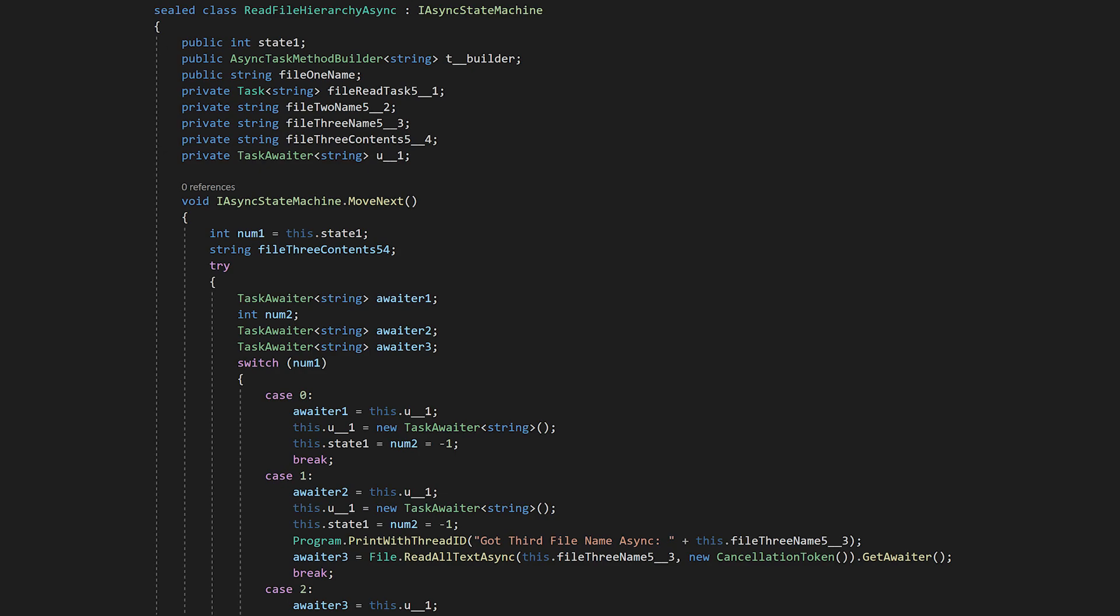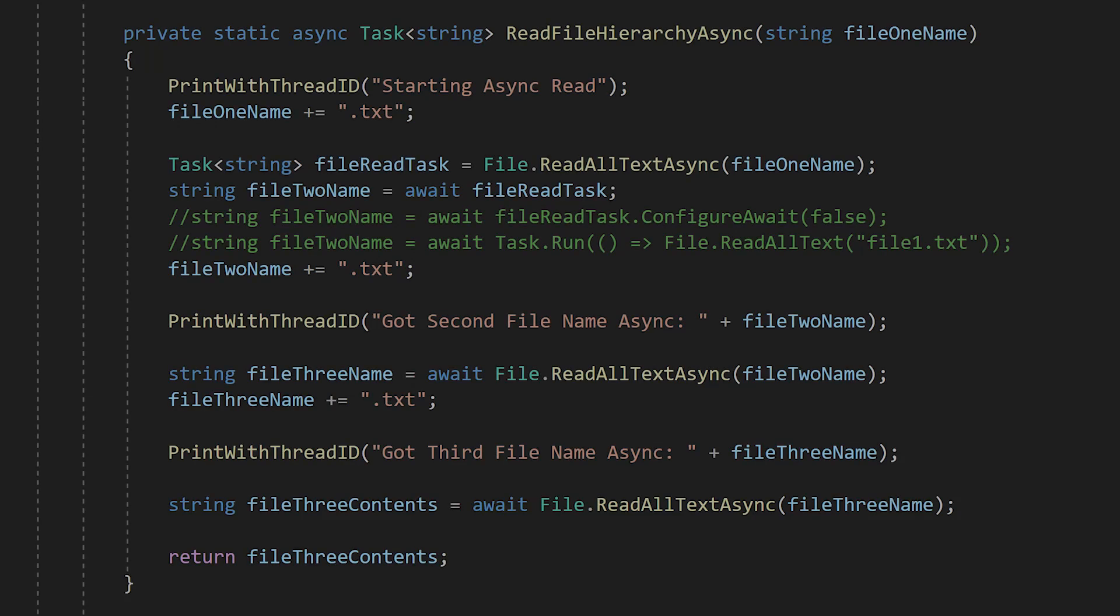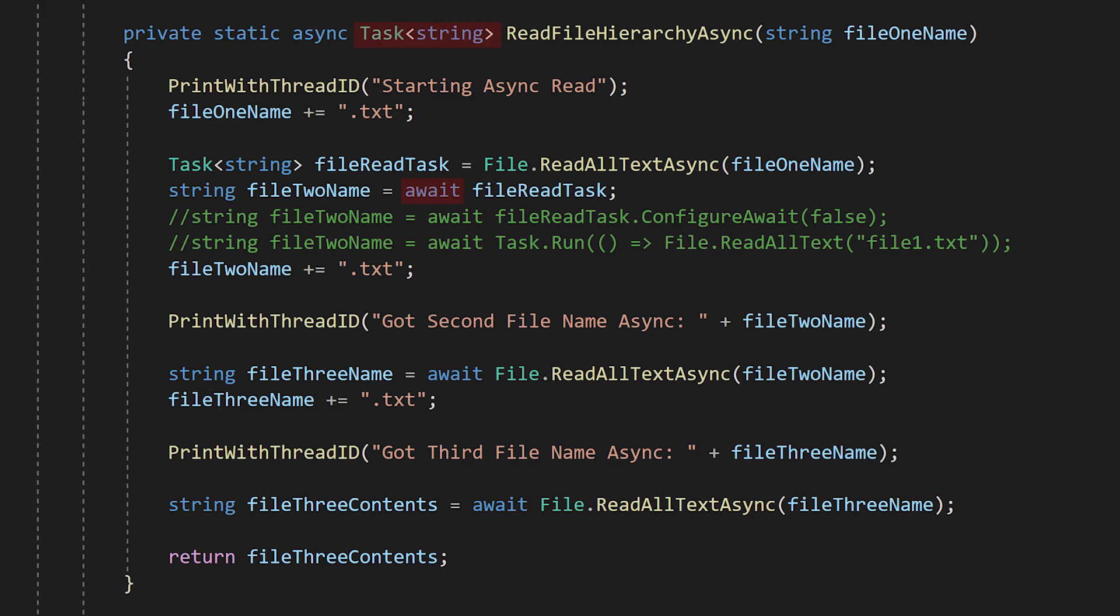While this is happening, all the data is stored in an instance of the custom class. This continues until all the code has been run. This entire operation, and the data it returns, are encapsulated in the task that is automatically created and returned when you hit the first await statement.